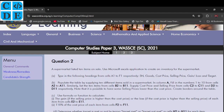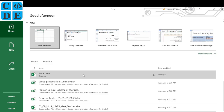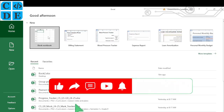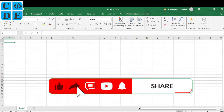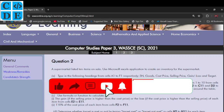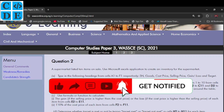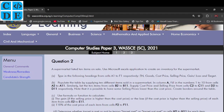We have to launch Microsoft Excel. Here we are — go to blank workbook. Let's go back to the question. It says from cells A1 to F1 we should write these captions, so let's do that.